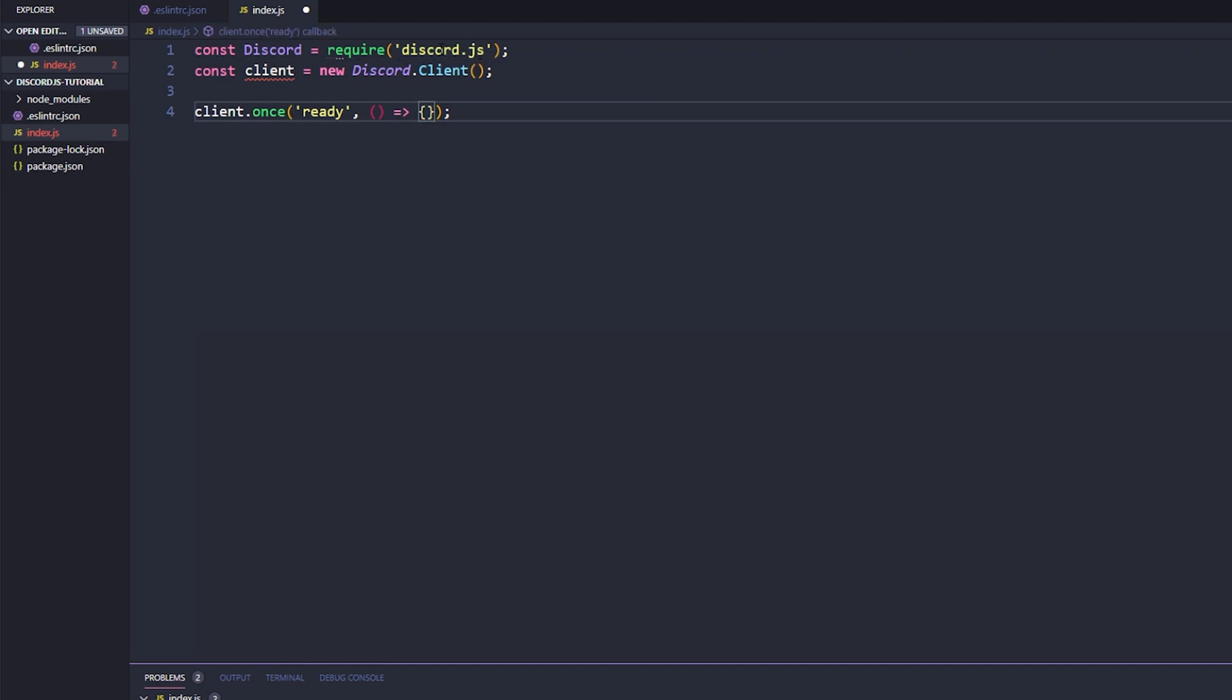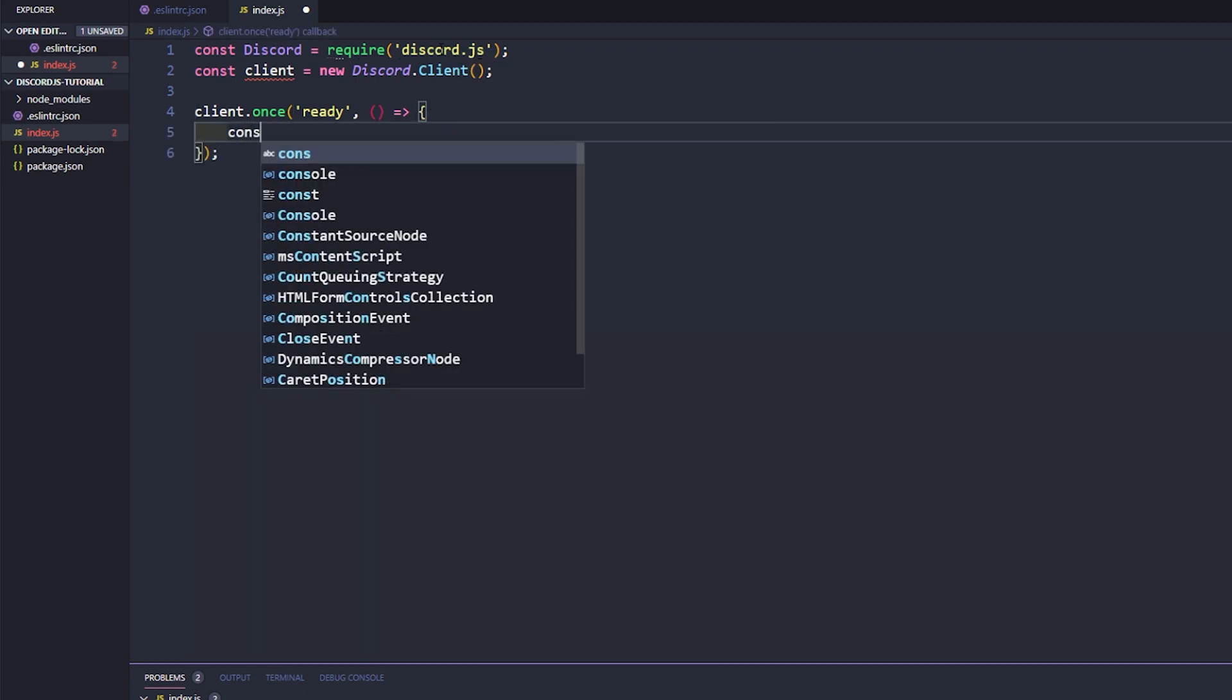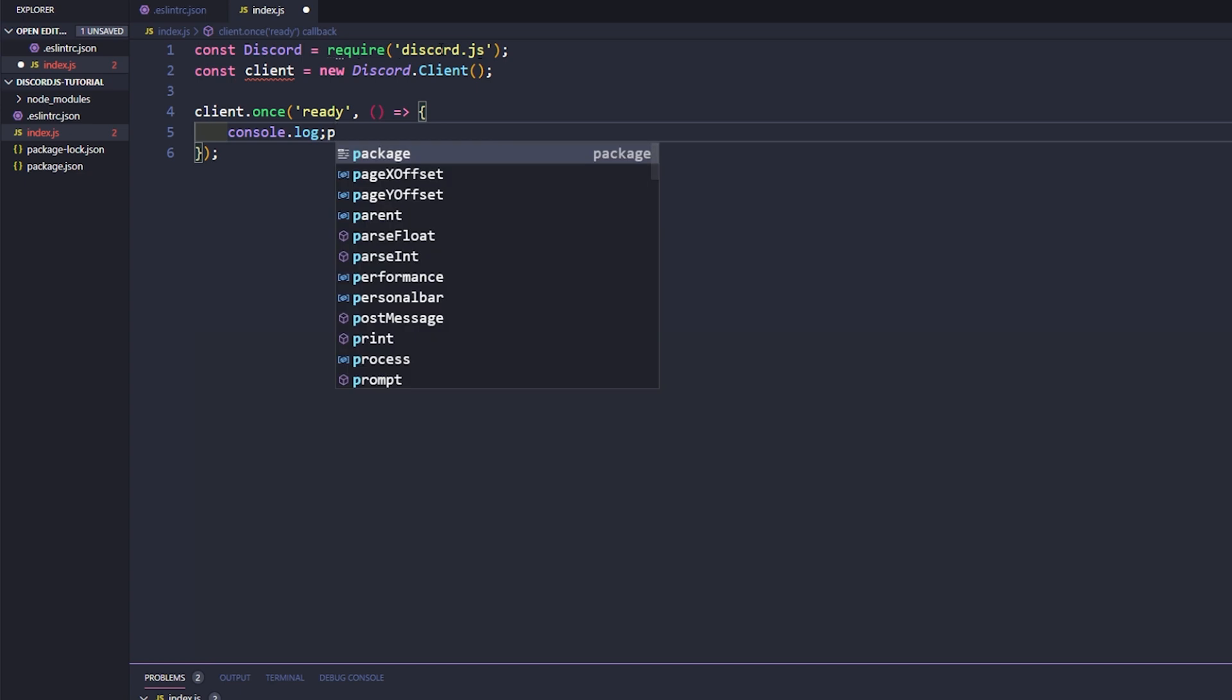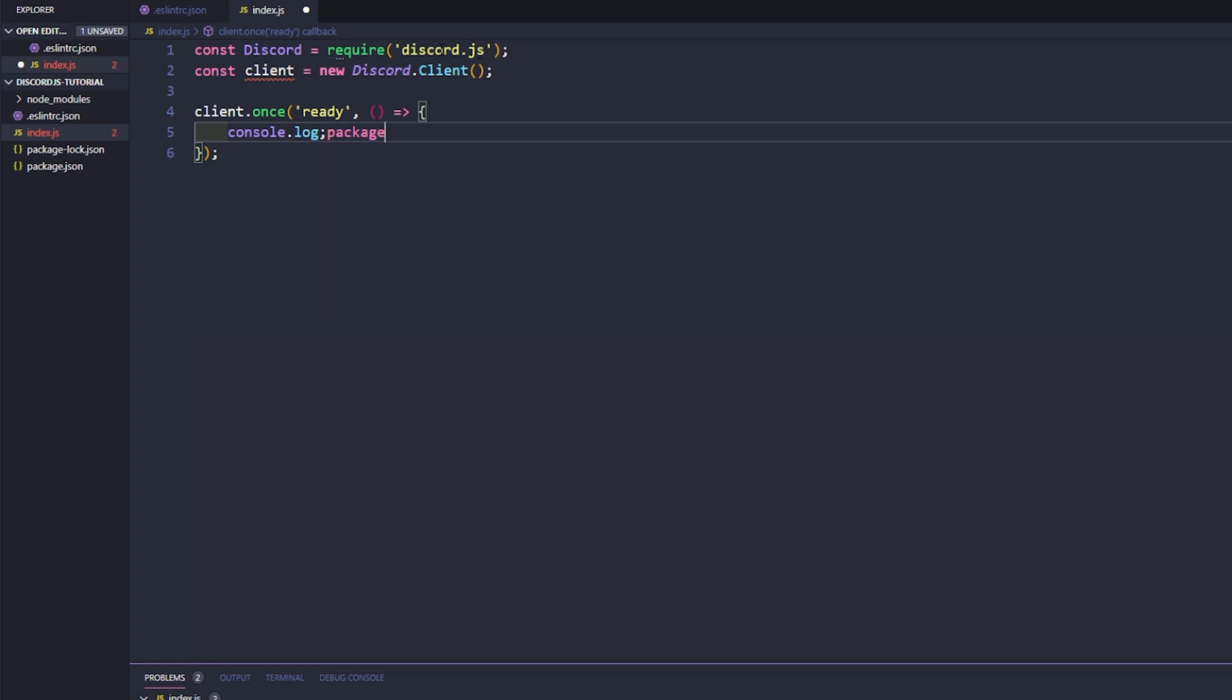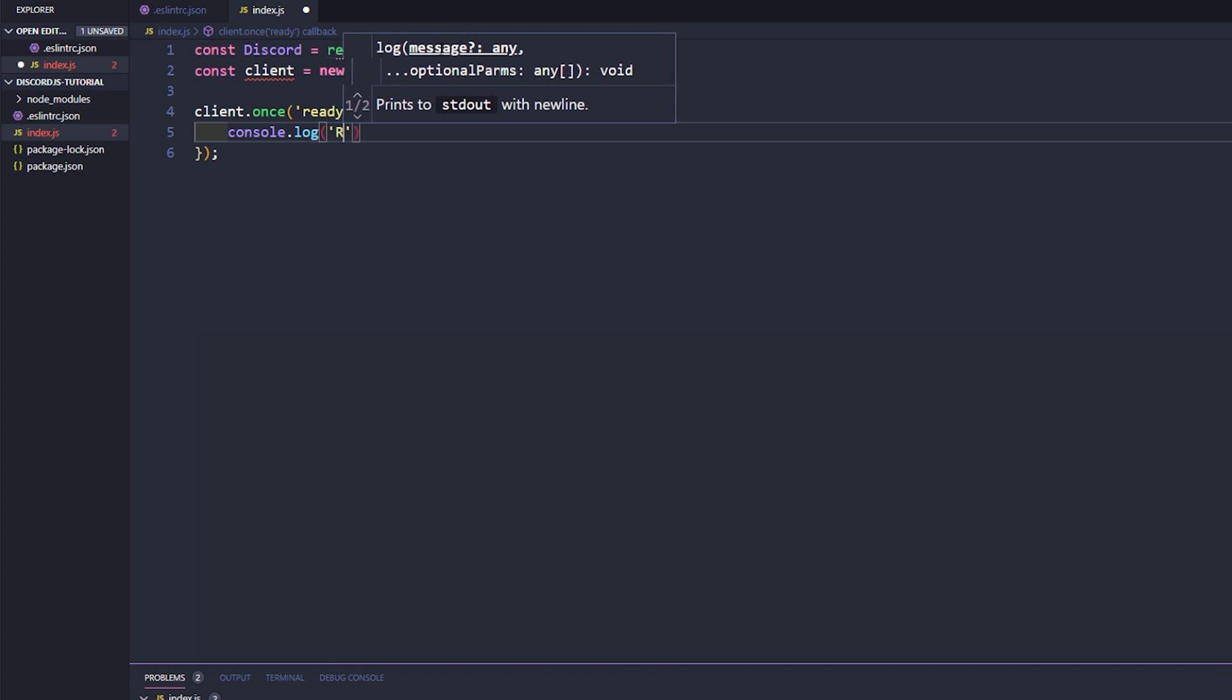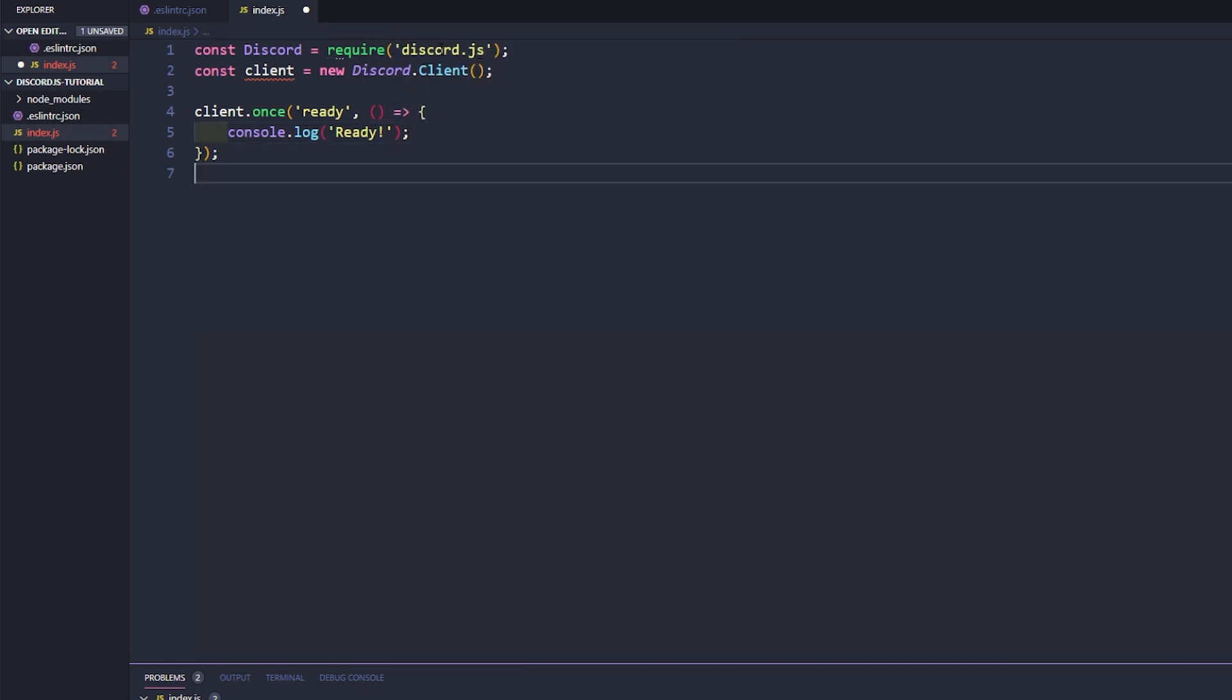And then inside of here we'll just go ahead and say console dot log, and inside of here I keep doing double quotes because I'm coming from java side of things, and we'll say ready. Cool.